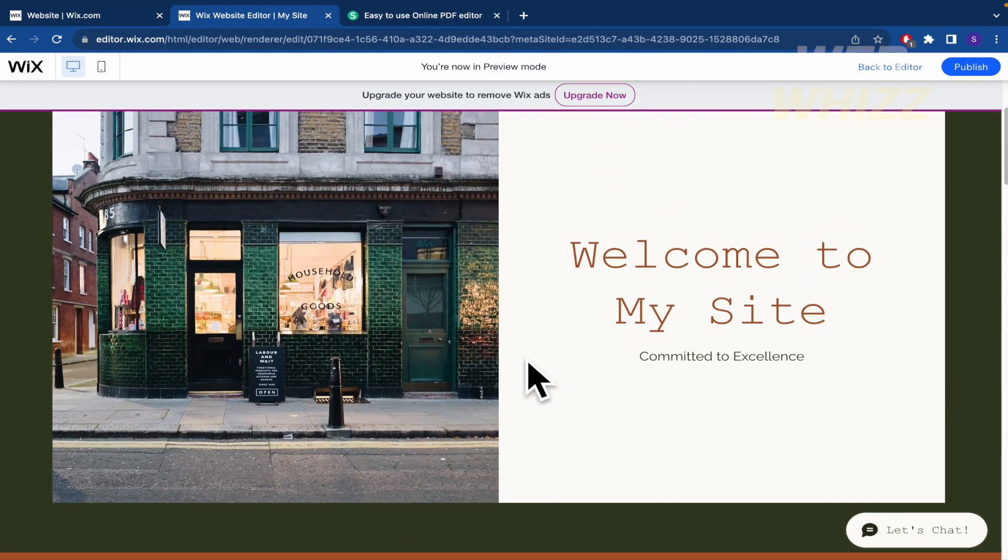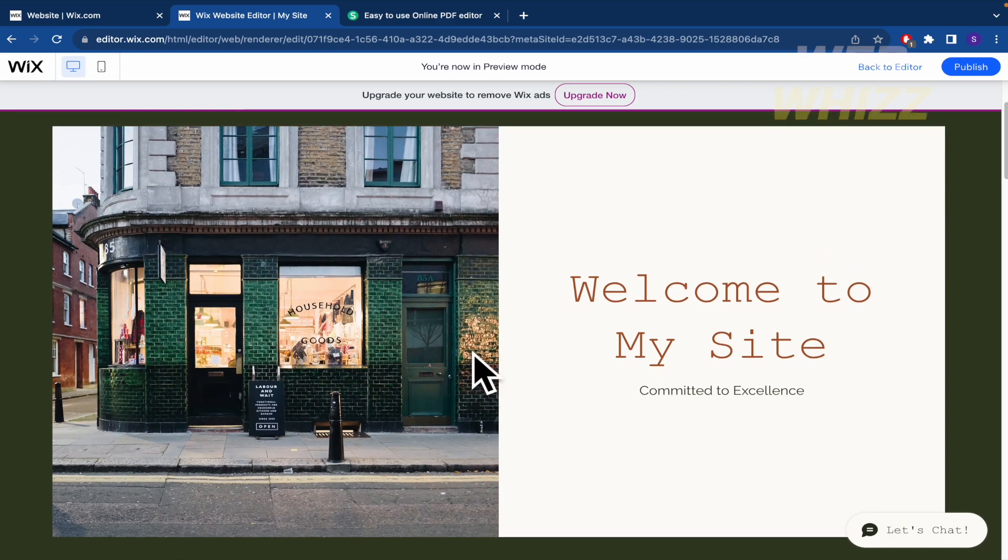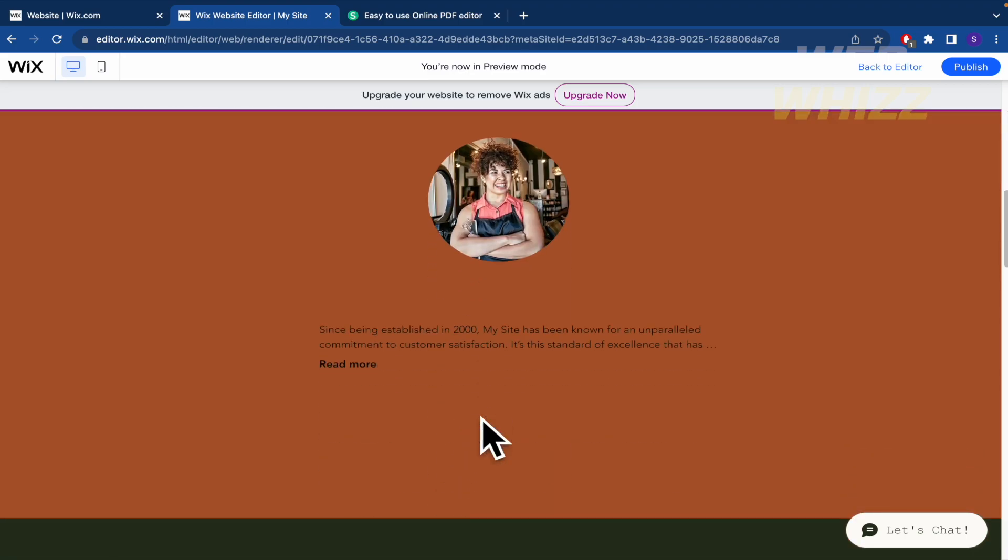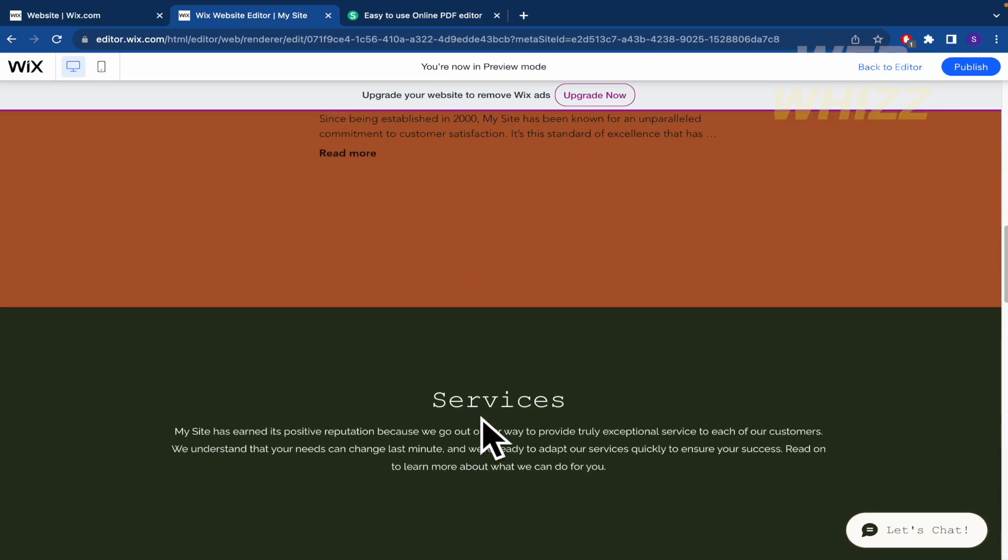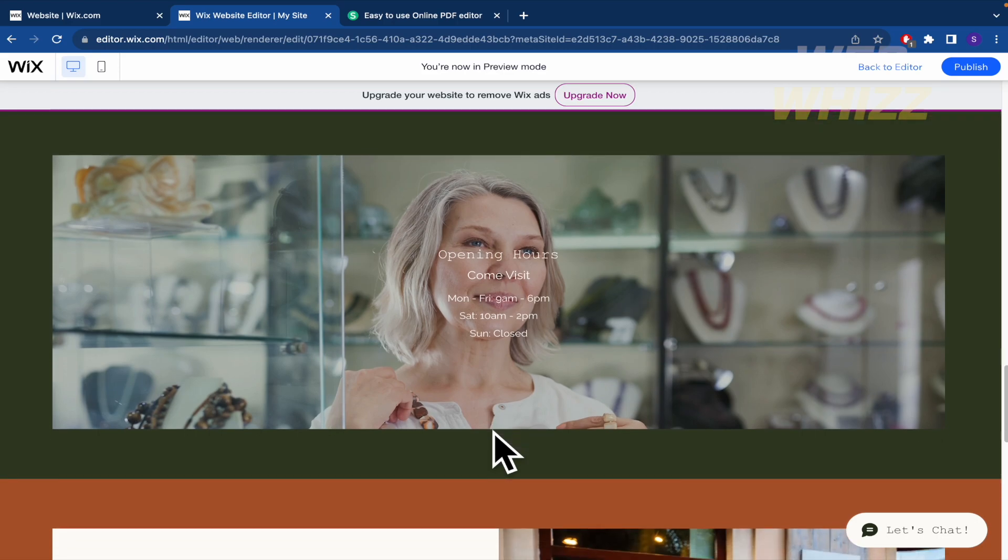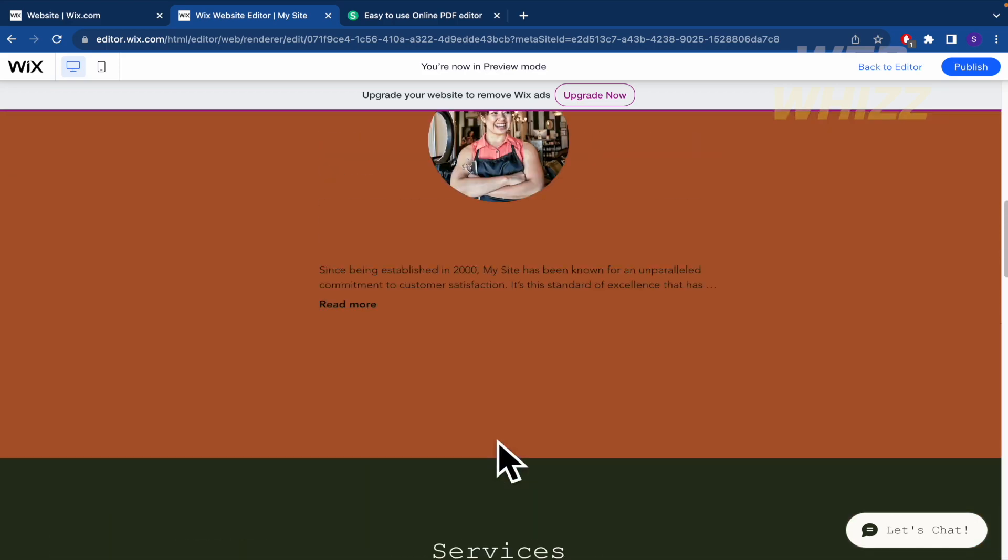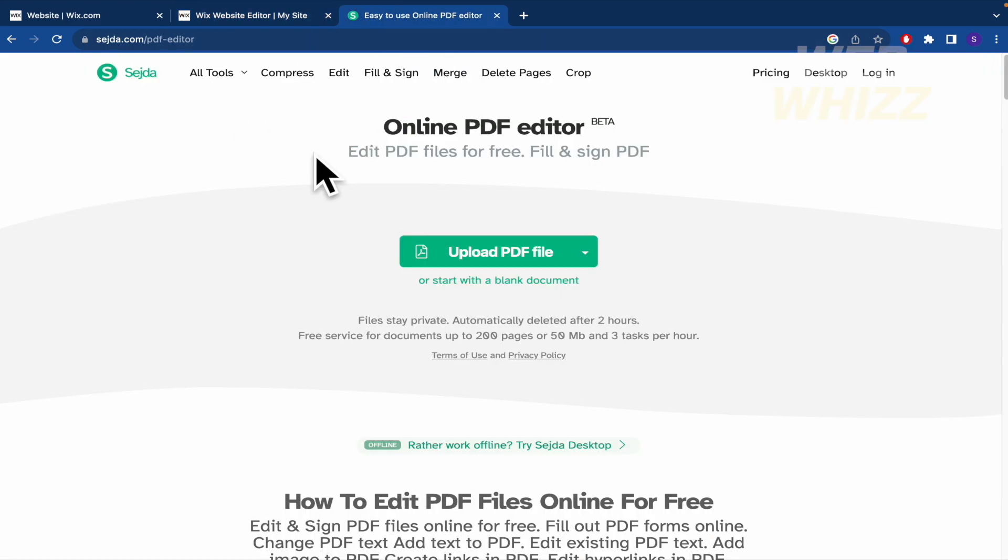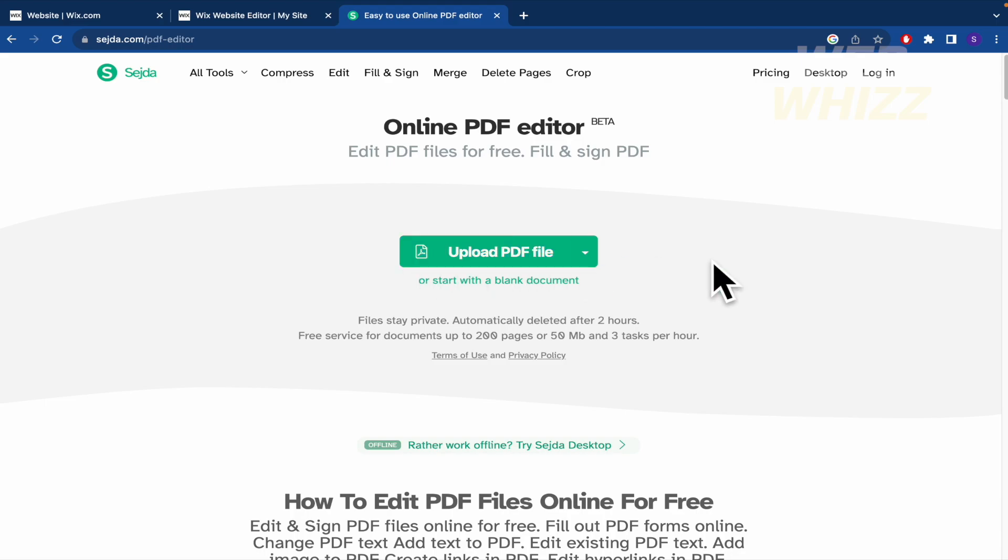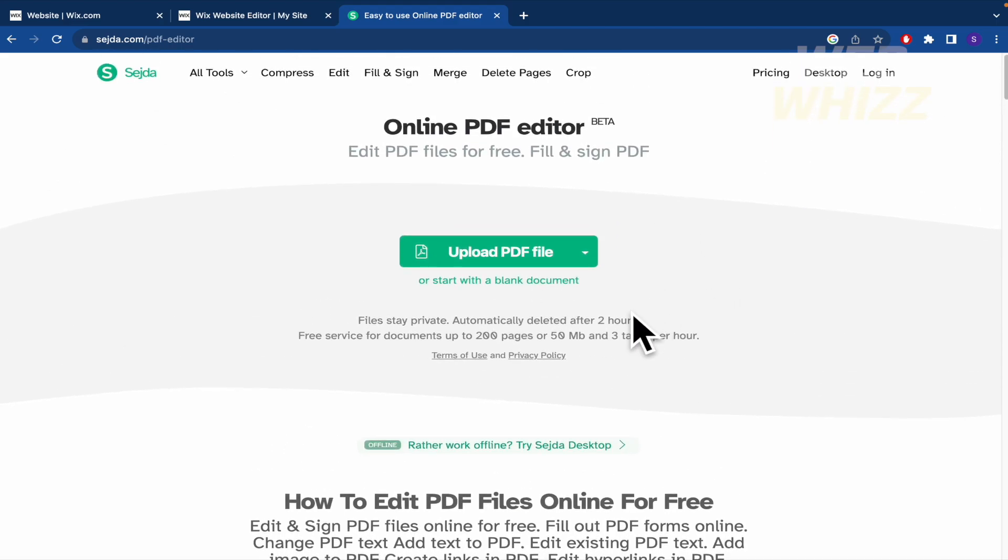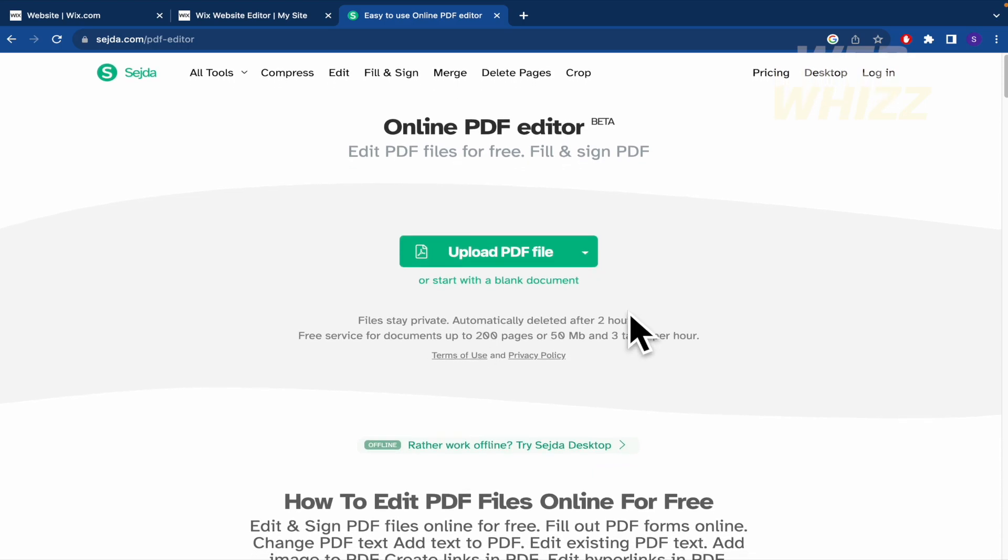For instance, here in Mac in the same preview, you're going to be able to combine the screenshots, but perhaps in Windows or some other platforms you're going to need the help of this website, whose name is sejda.com, and there you're going to be able to upload a lot of different screenshots in order to combine them.